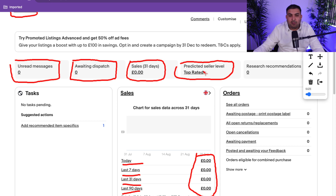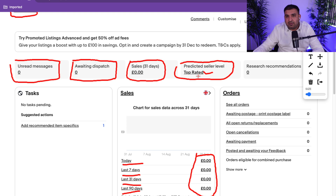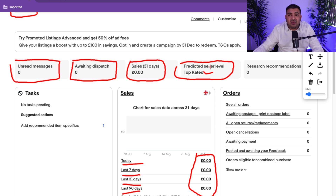This is very important: your predicted seller level. For this account it is Top Rated, but once you create a new account it will typically show Above Standard. If your performance is really good it becomes Top Rated, and then Top Rated Plus. The benefit is visibility — being Above Standard means your listings show up more in search. However, if you cancel orders, reply slowly, or get bad feedback, your level can drop to Below Standard, which reduces your visibility and orders.